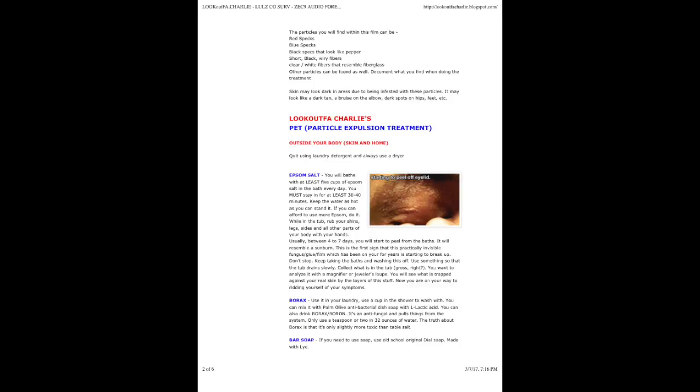Here's the video. The particles you will find within this film can be red specks, blue specks, black specks that look like pepper, short black wiry fibers, clear white fibers that resemble fiberglass. Other particles can be found as well.